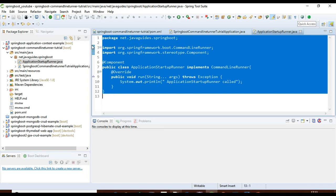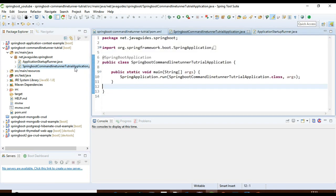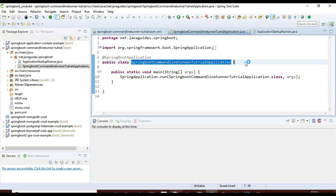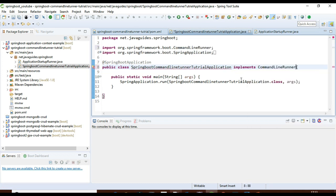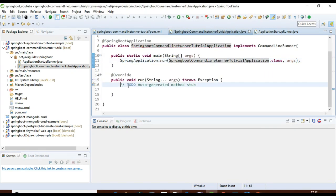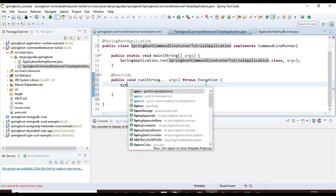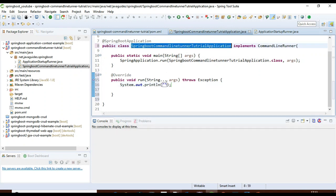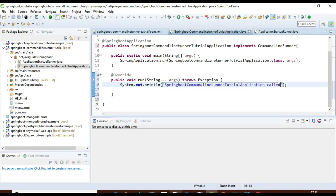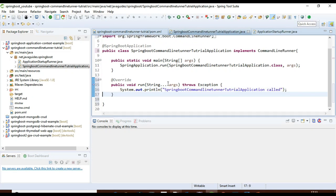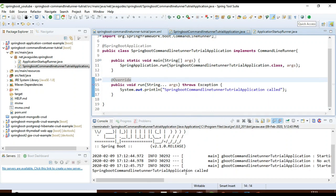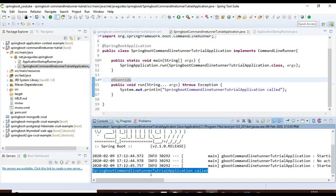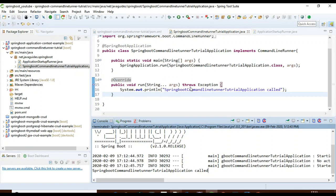Let me comment out the first approach. The second way is using the Spring Boot main class — we can implement the CommandLineRunner interface directly in the @SpringBootApplication class. Here we just write the run method and print a message. Let me run this application. Here is the output: 'SpringBootCommandLineRunnerTutorialApplication called'. This is the second way to use the CommandLineRunner interface.